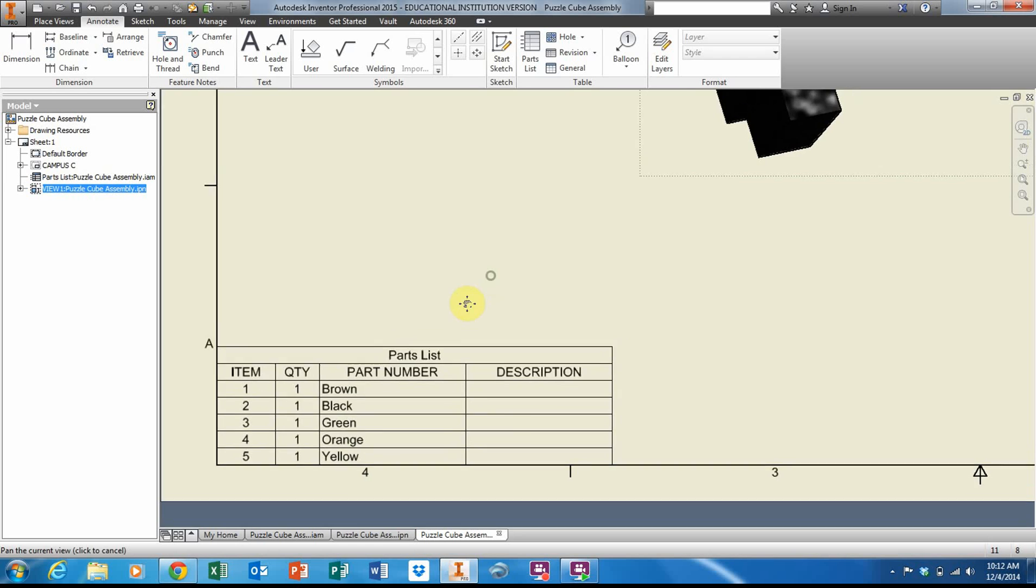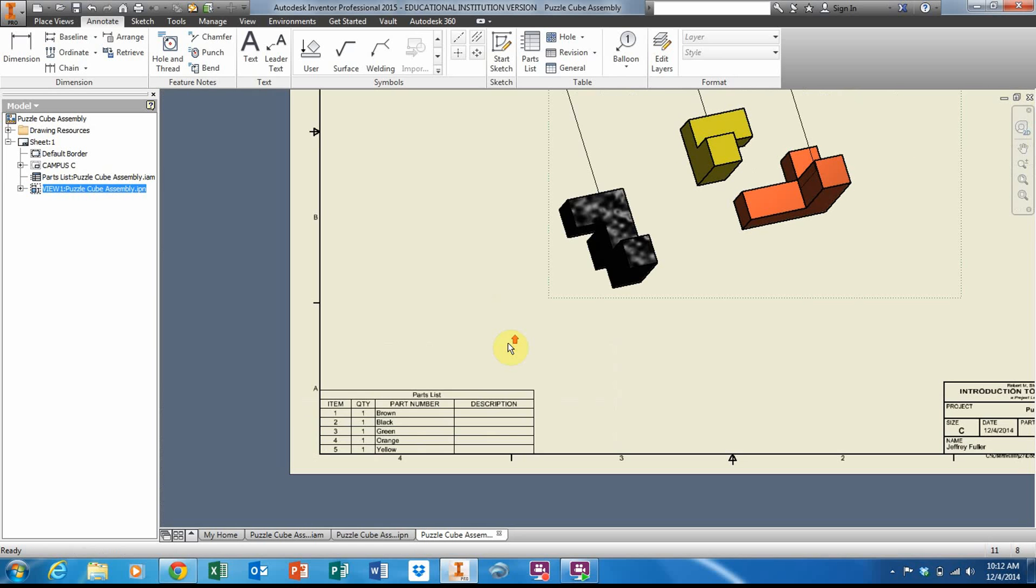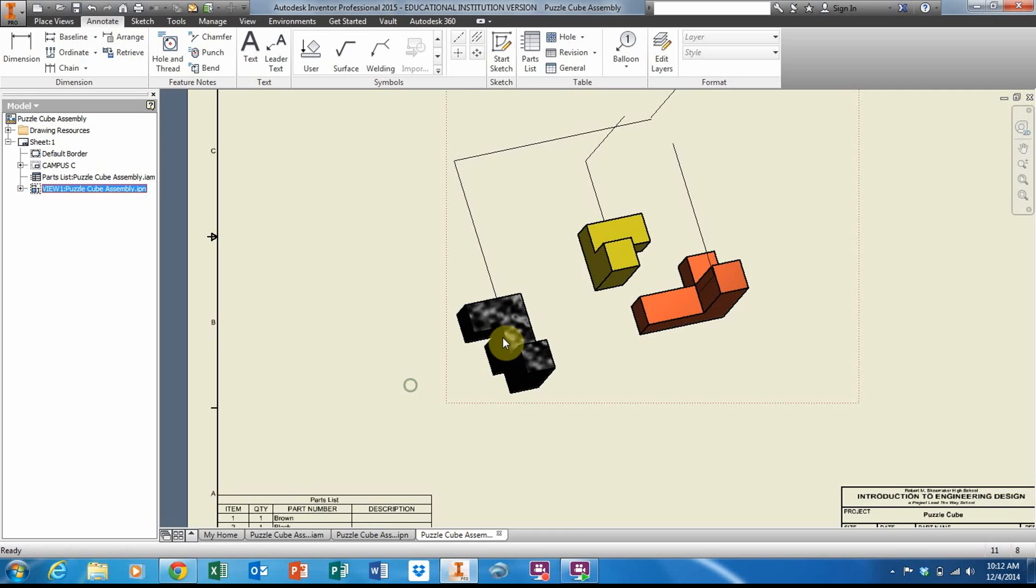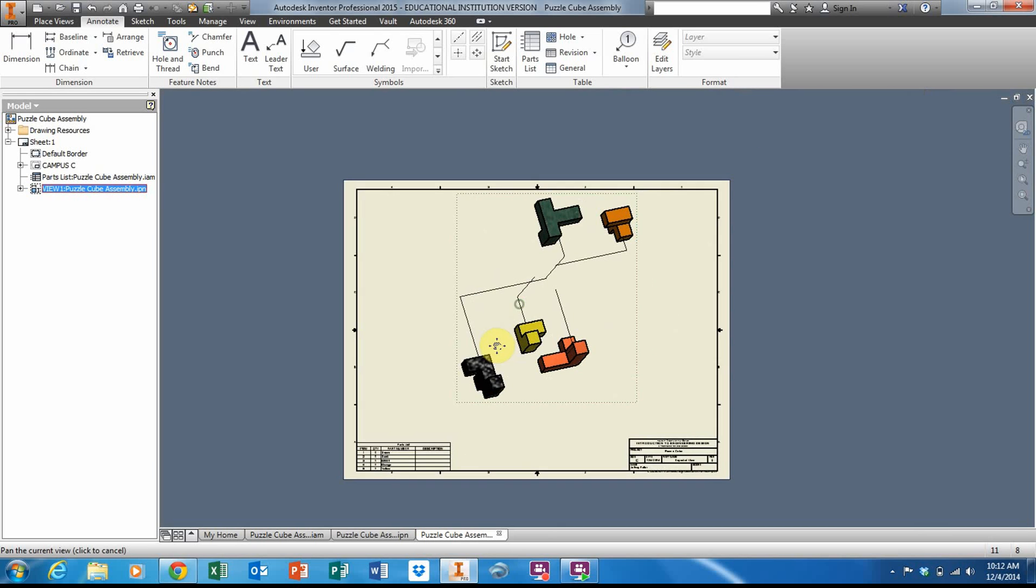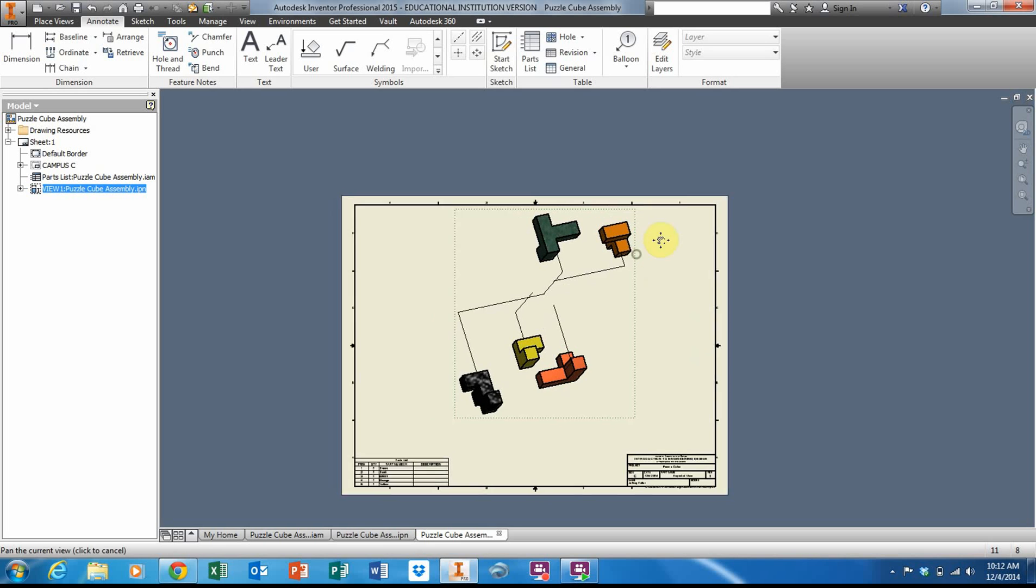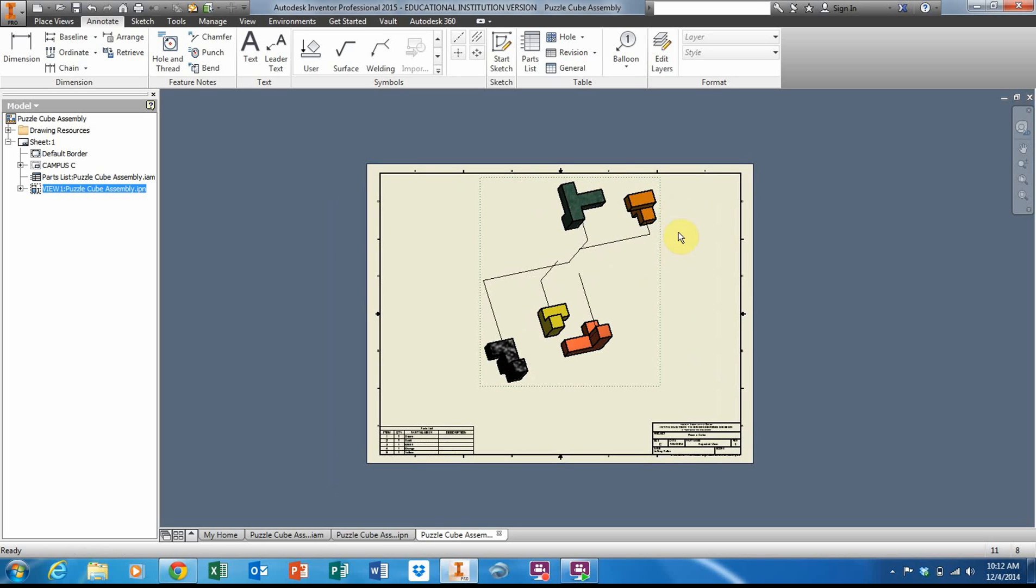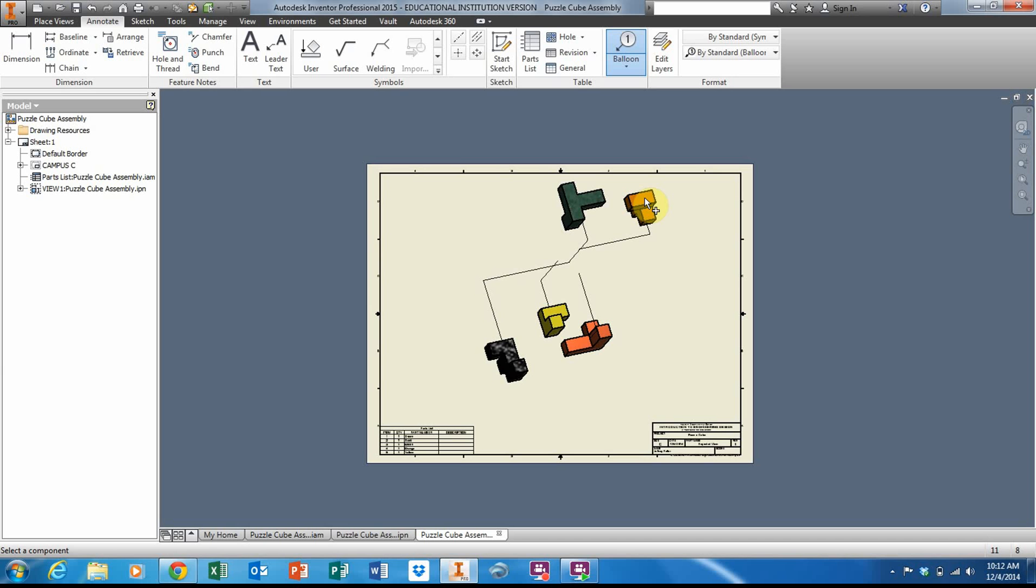Next thing I want to do: you see the part numbers, item one through five. I'm going to actually put some bubbles on these parts to point to each part and indicate which part it is. I'm going to do this again up in the Table panel. Click on Balloon and simply click on the part, like on the line. See how the part highlights when I do that?